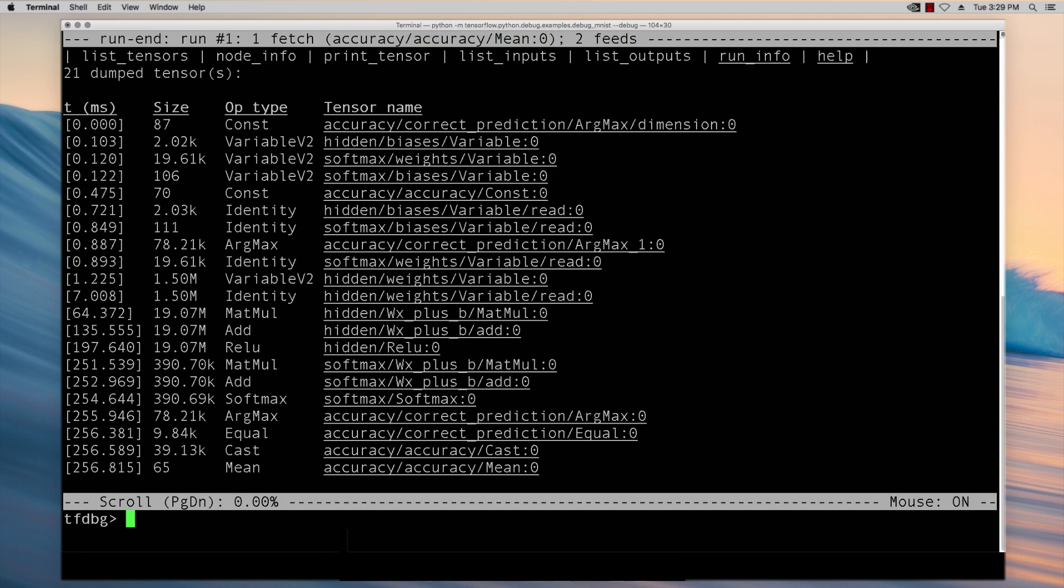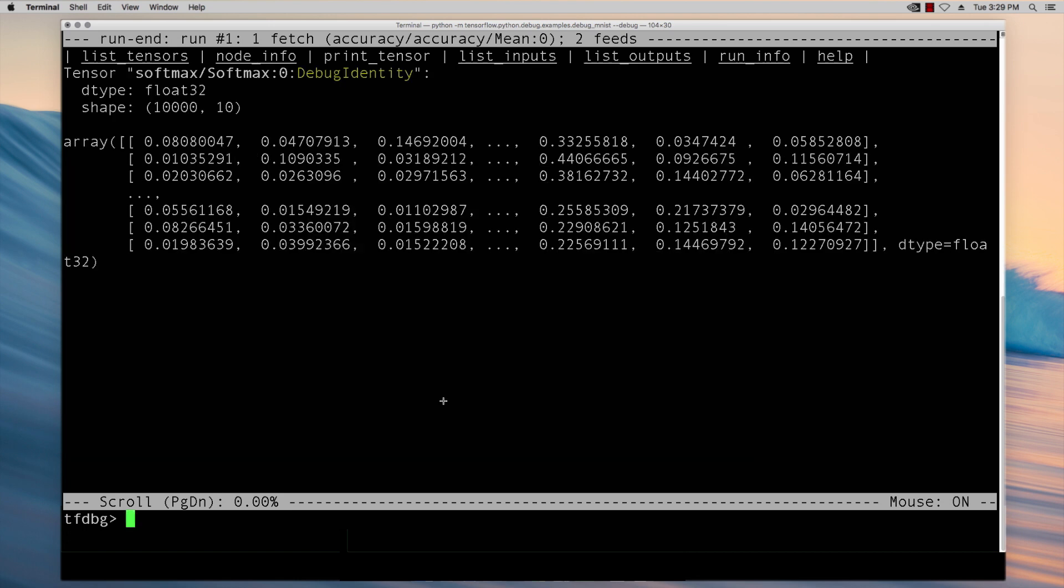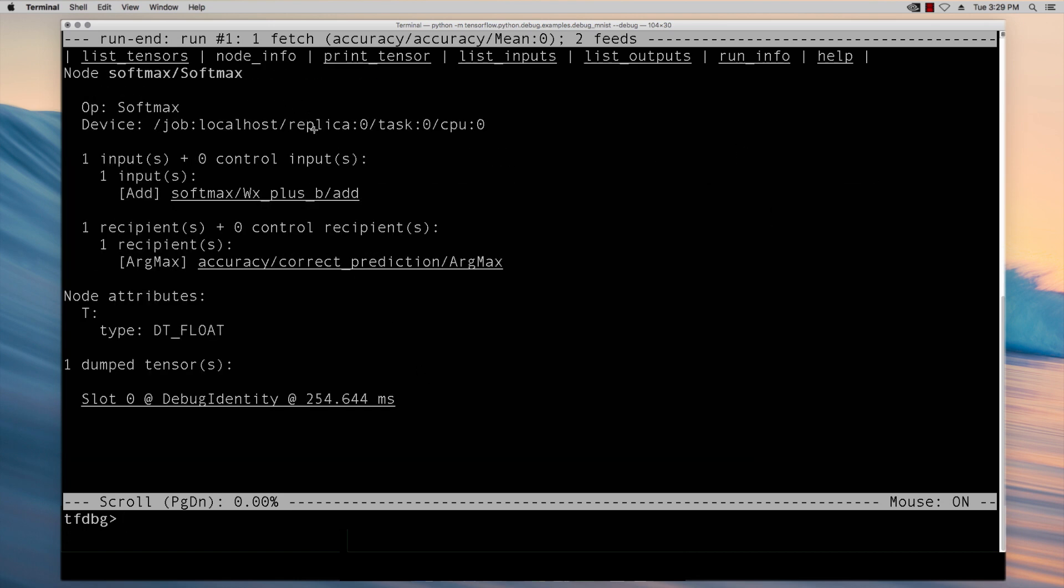For example the interface presents a list of intermediate tensors generated during the previous session dot run call. You can click node info to view the type, attributes, and other information about the graph node from which the tensor was generated.